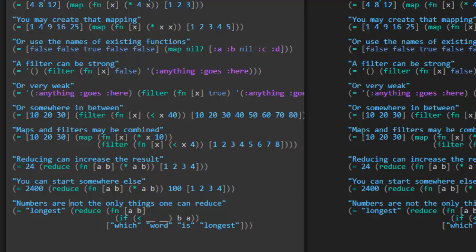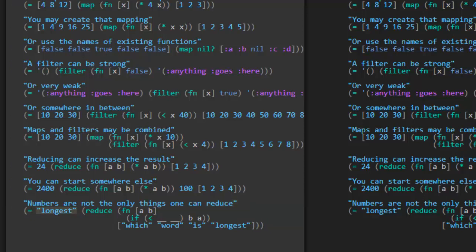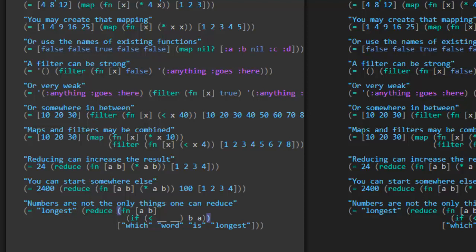Numbers are not the only things one can reduce. Okay, our result is longest, and it comes from calling reduce with this function, with a and b, and it either returns back a b or an a. It returns back one of those, depending on what? The result of this condition. It returns b if this condition is true. It returns the second word if this condition is true. I guess it's trying to find the longest word from the list. So we can measure the length of the word, like the length of a and the length of b. And if we would want to return back b if it's the longest. So if the length of b is greater than